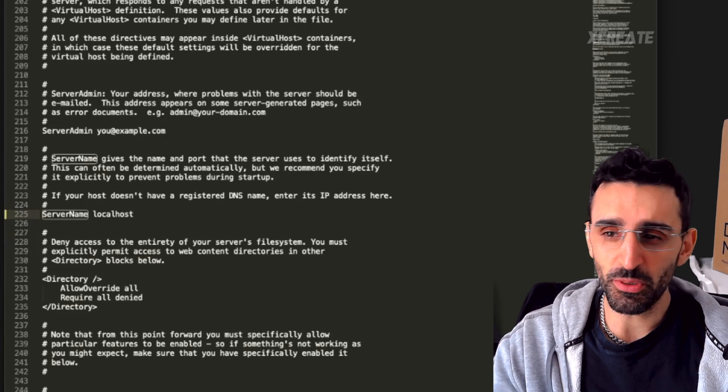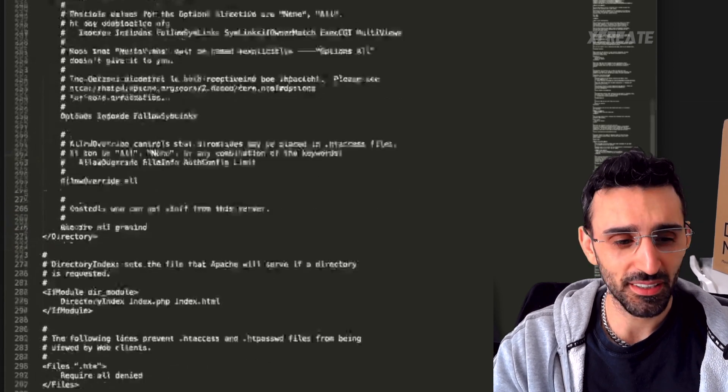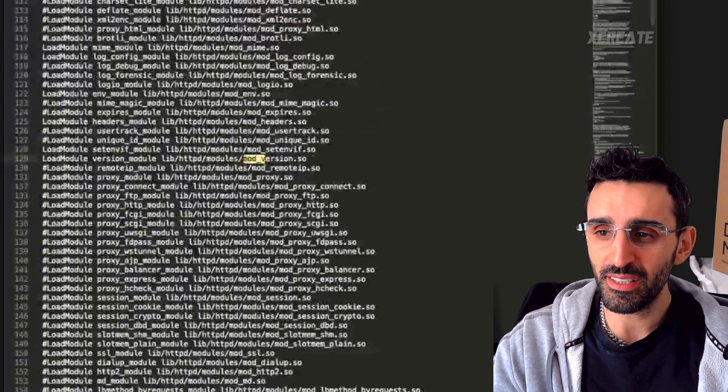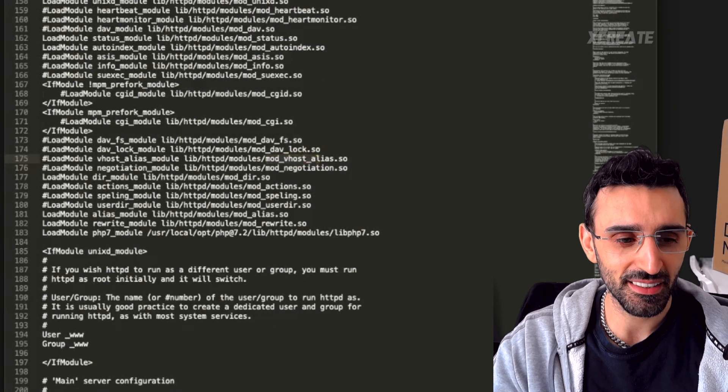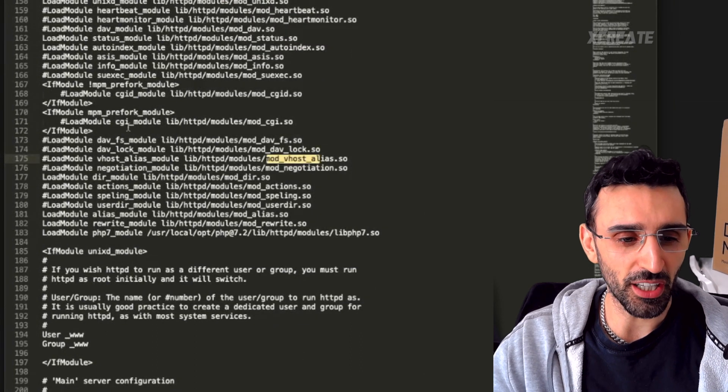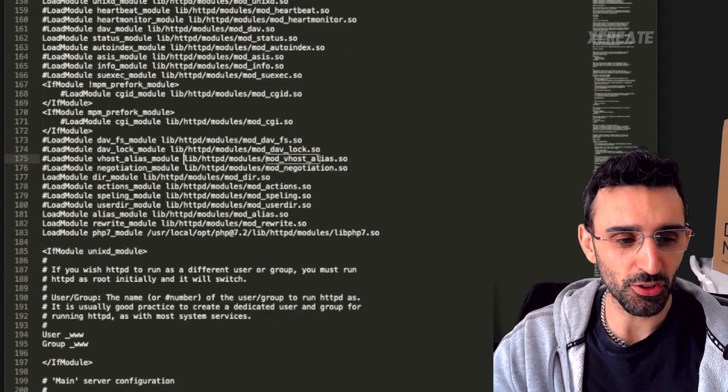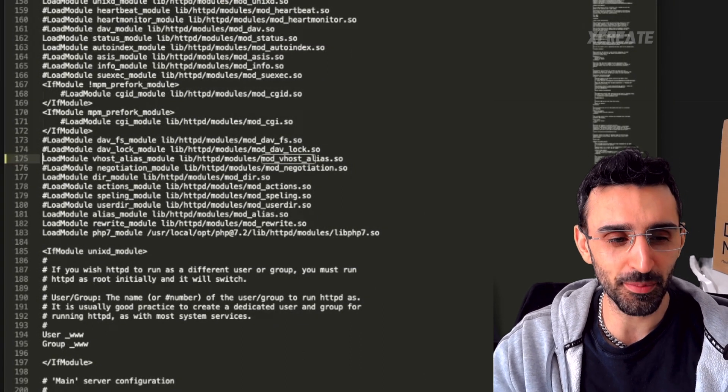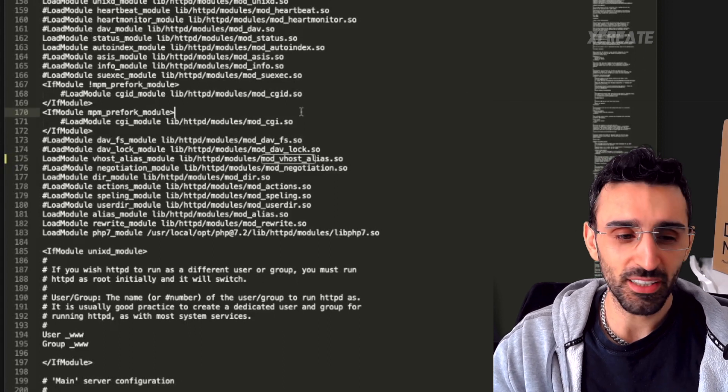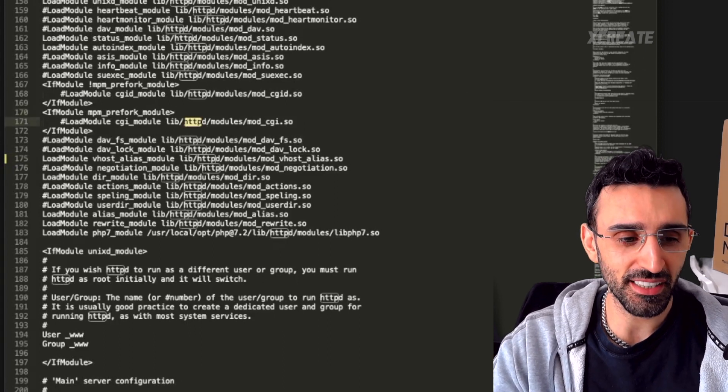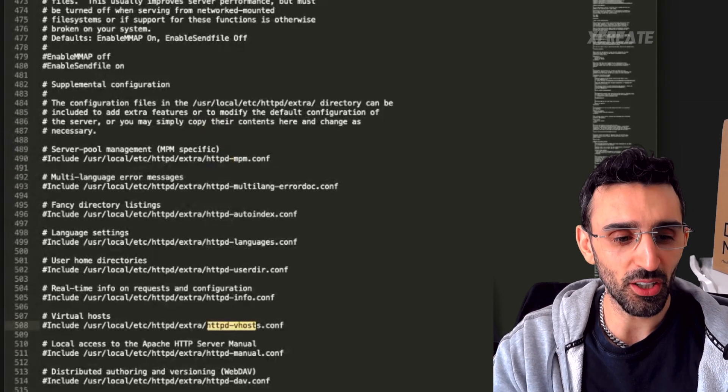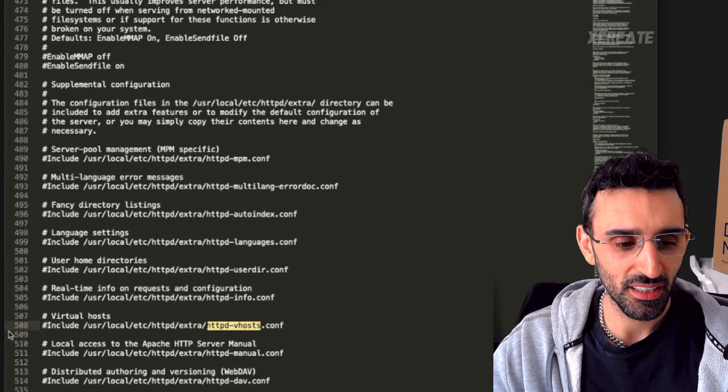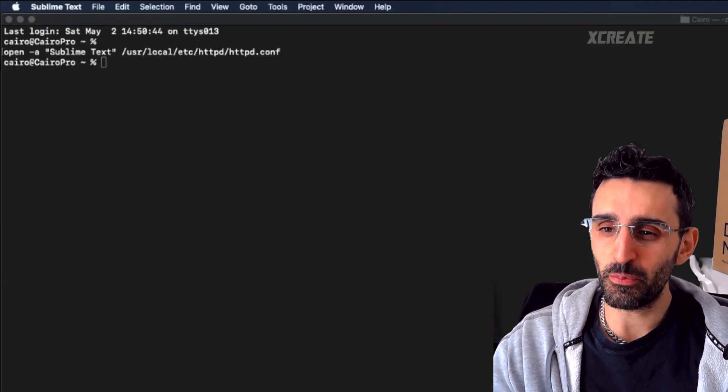Then you want to go into mod_vhost_alias and uncomment that guy, so just remove the hash from the beginning. As well as httpd vhosts, you want to enable that guy.